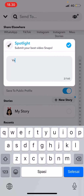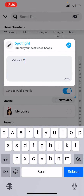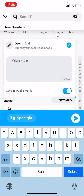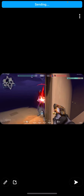I'm just going to write 'Valorant clip' here and press done. Then I'm going to select 'Save to Public Profile' — actually, I'm not going to do that — and I'm just going to press send.